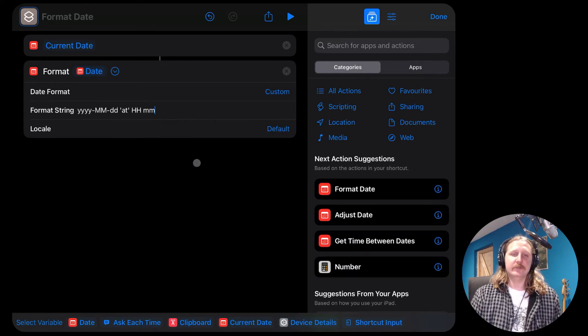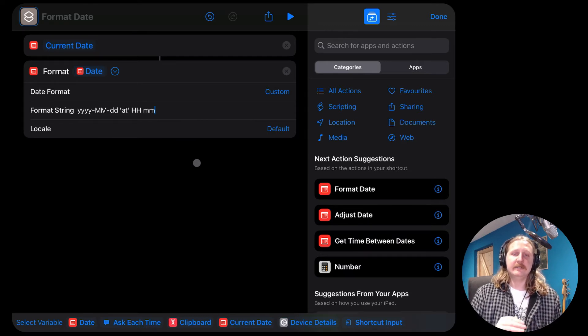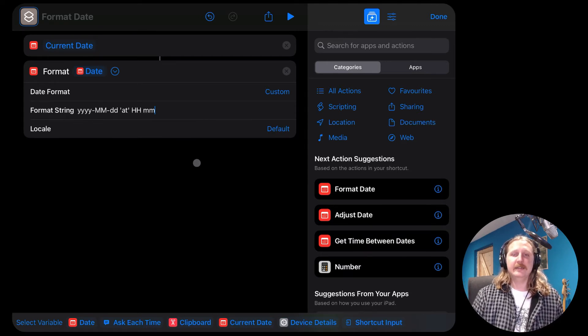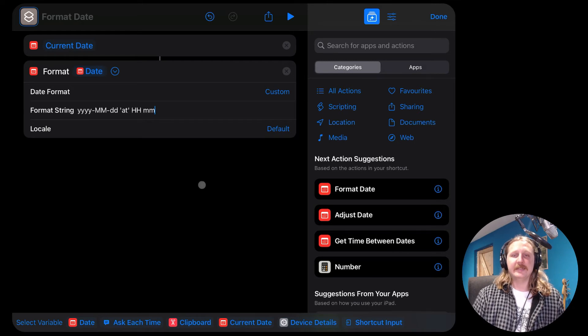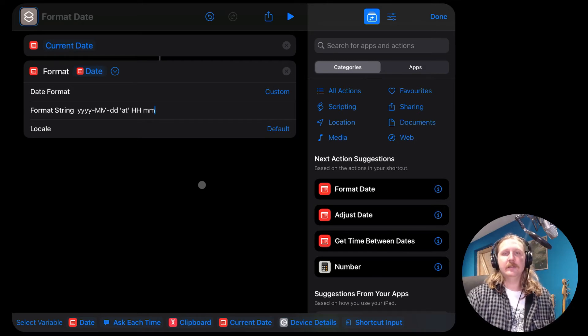So that gives you your year, hyphen month, hyphen day, and then the word at, and then it gives you your hours and minutes.